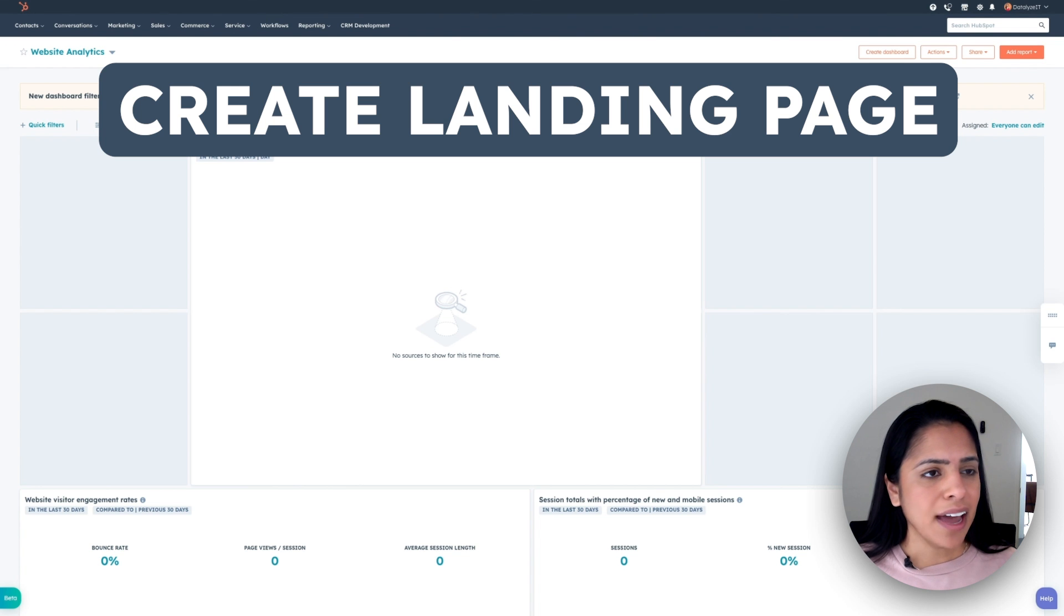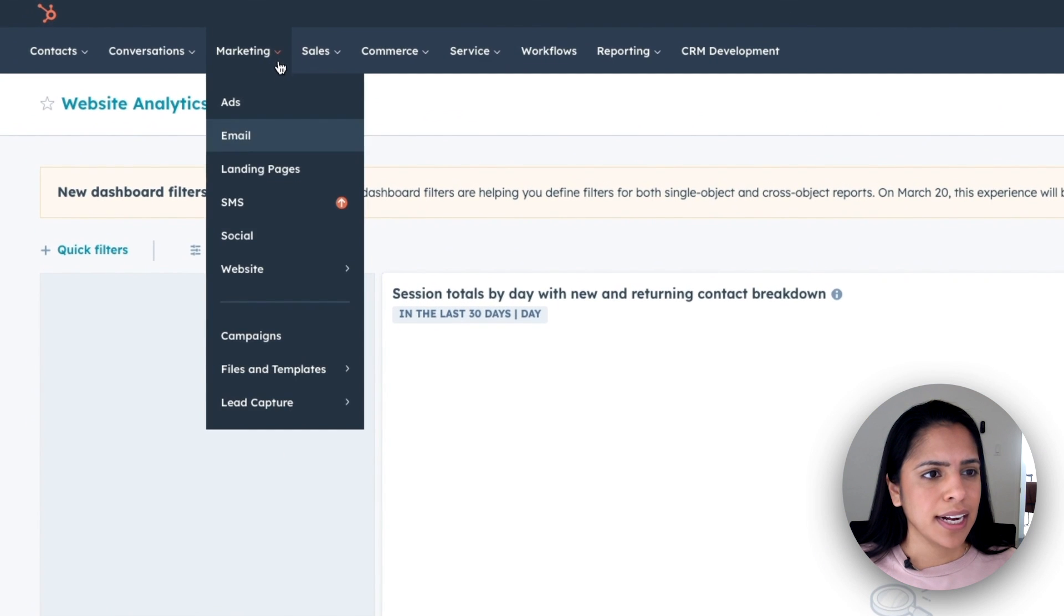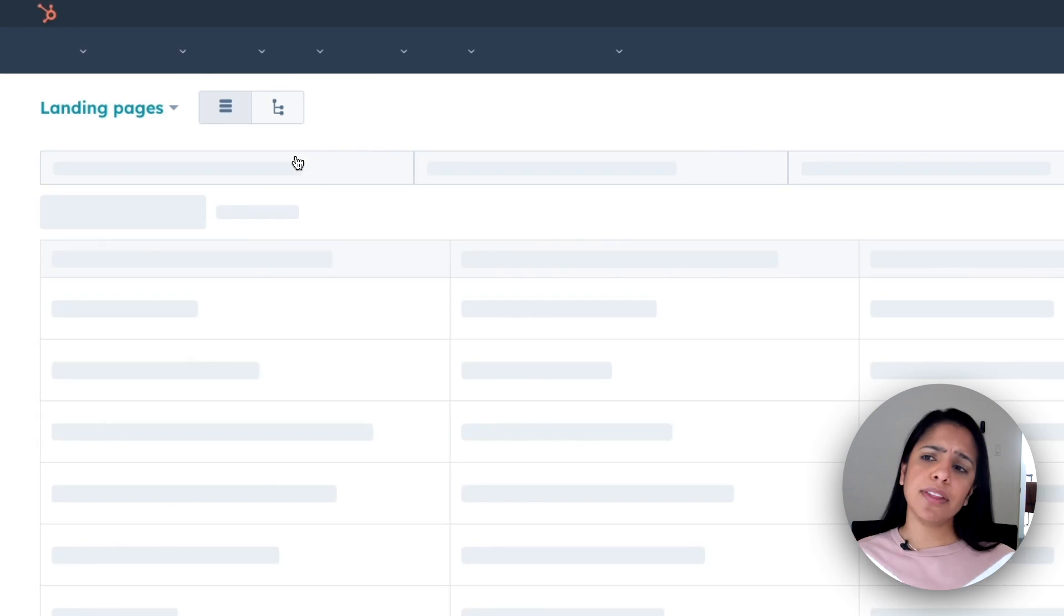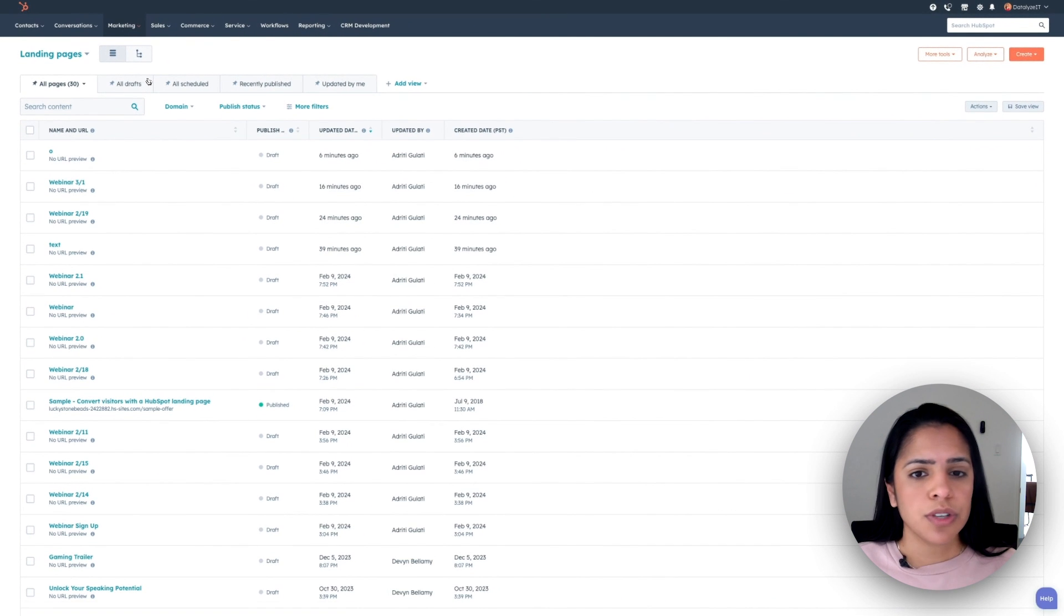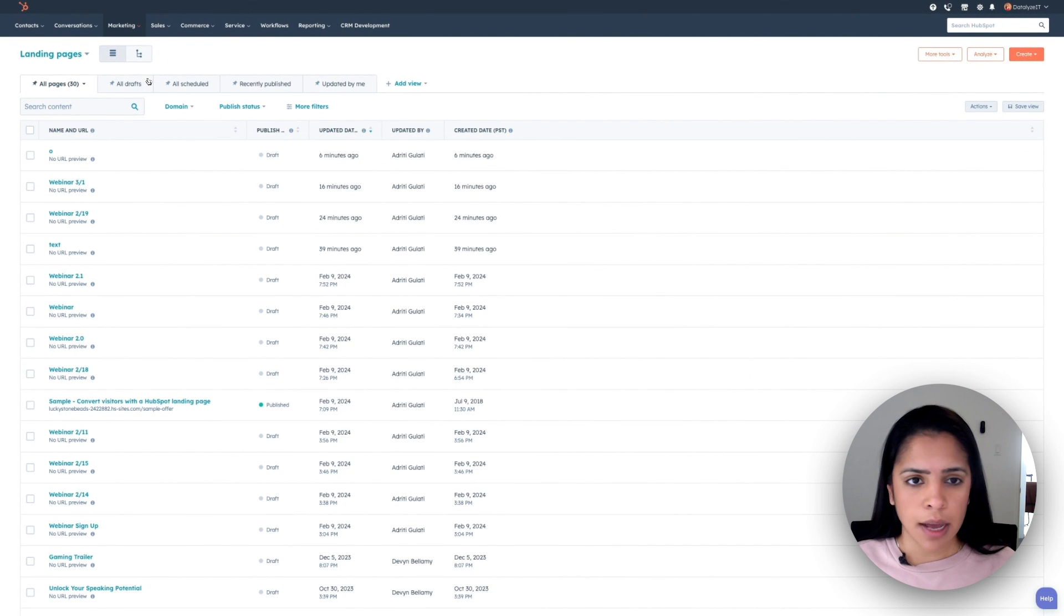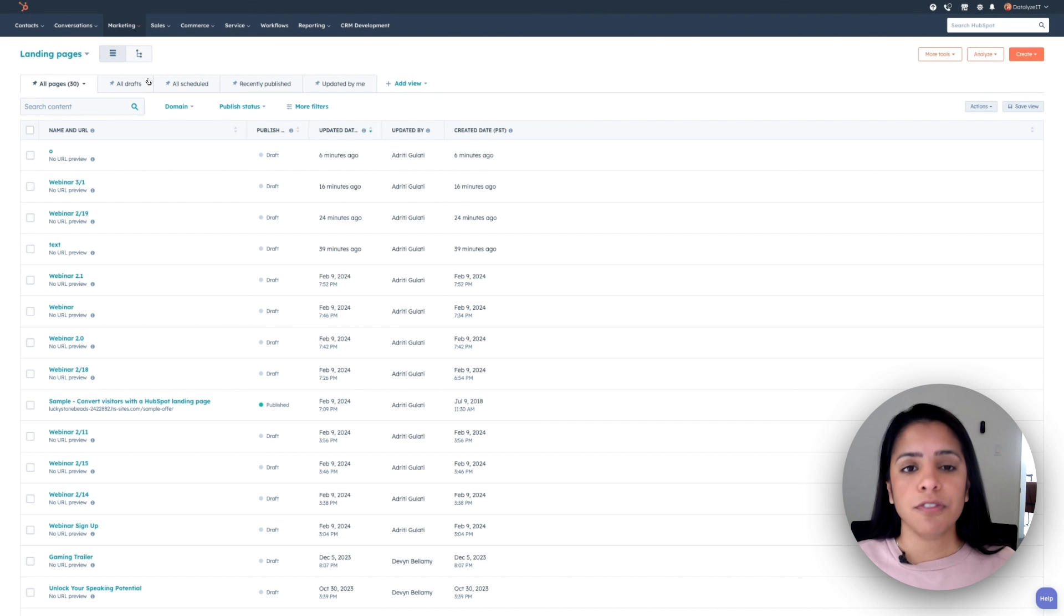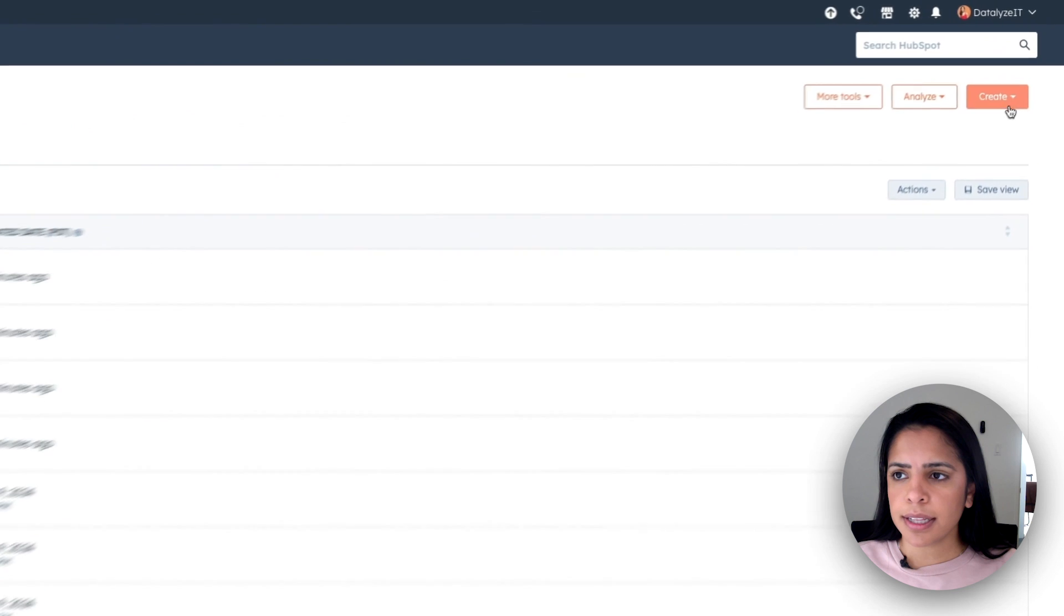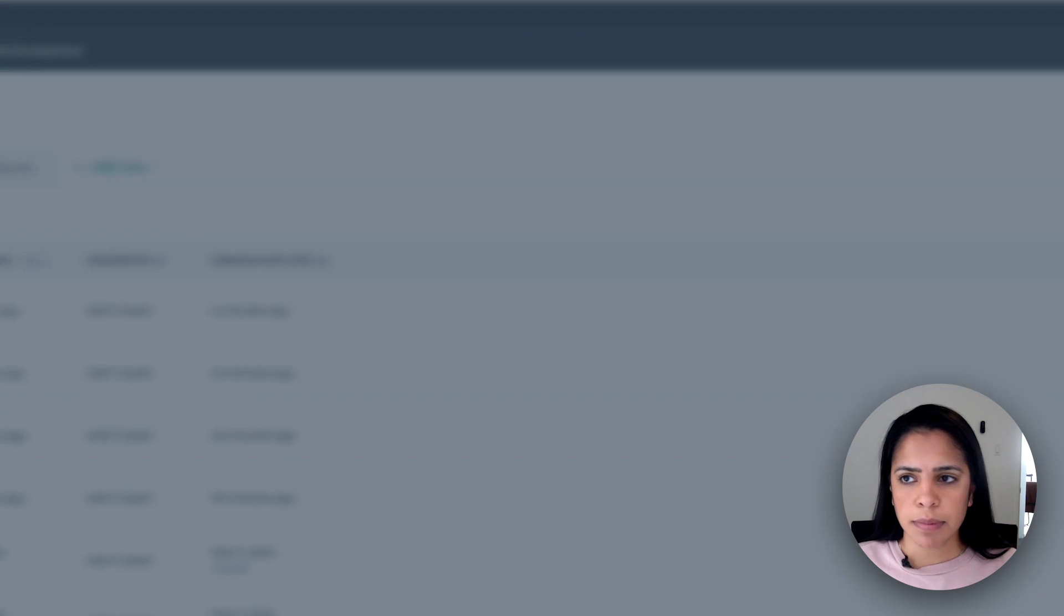So let's get started in HubSpot. In your account, navigate to marketing and click landing pages. Another thing I want to mention is even if you don't have your whole website hosted on HubSpot, maybe you're using WordPress, you can still create a landing page via HubSpot's free tools. Now that we're here on the top right, I'm going to click create and select landing page.